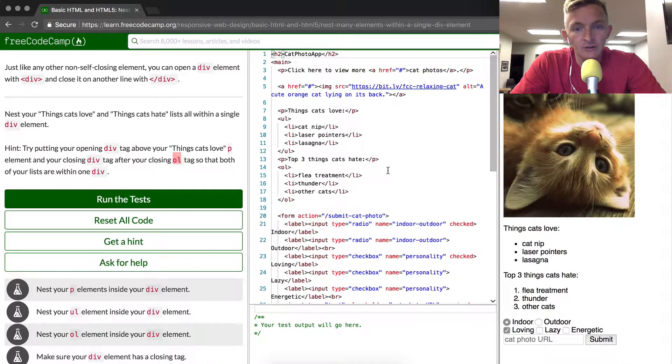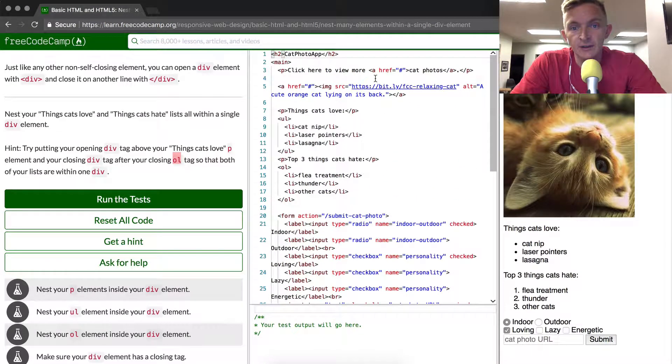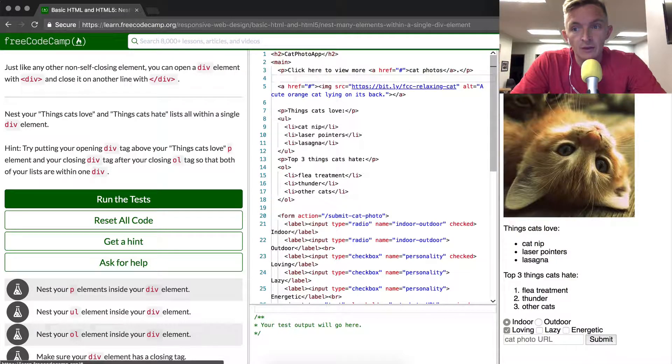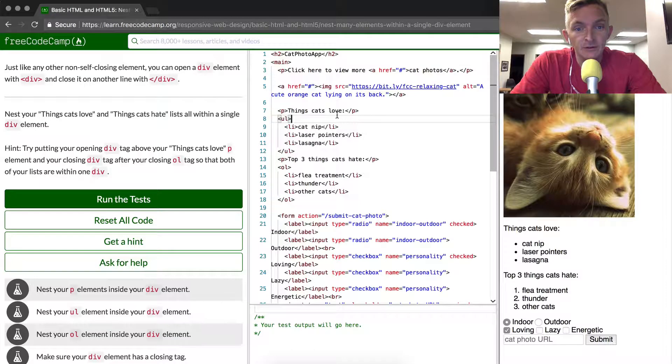Okay, so essentially it just basically wants everything to be in here outside of the image and the upper stuff.